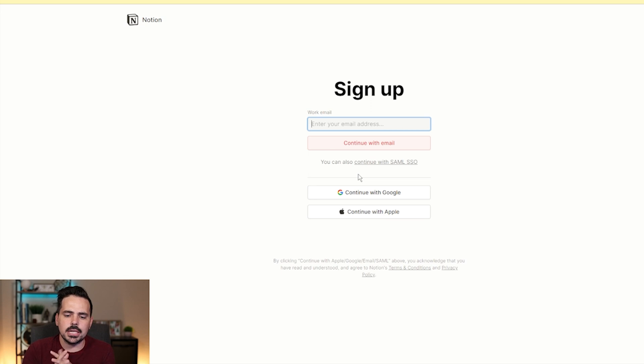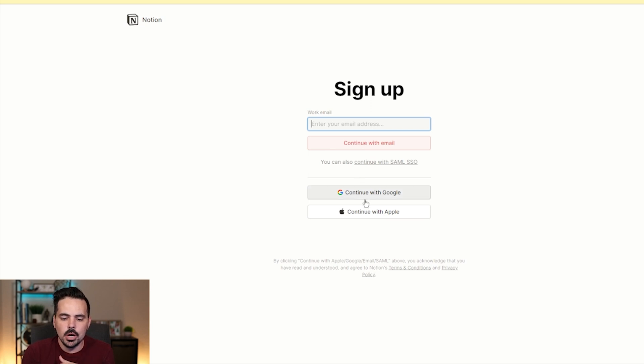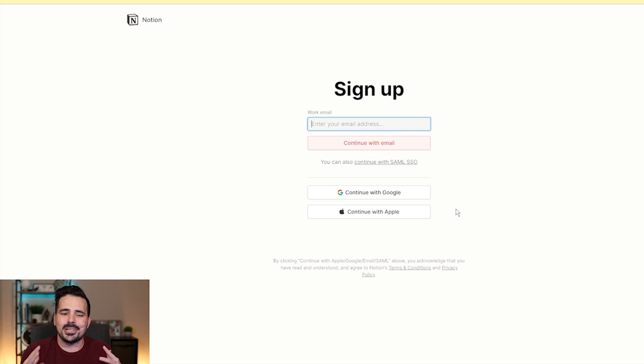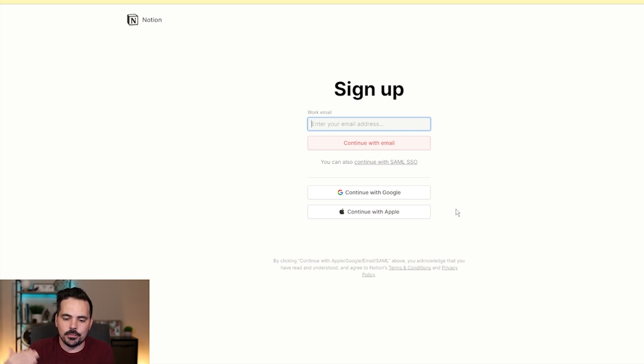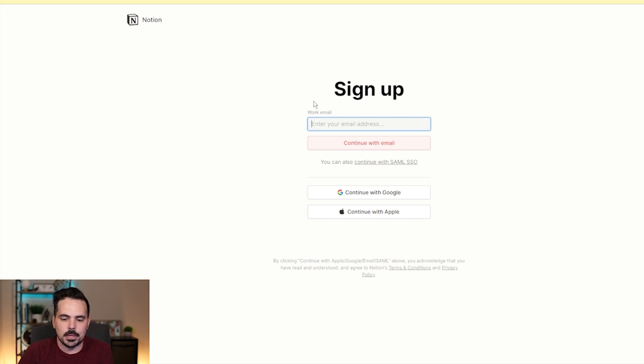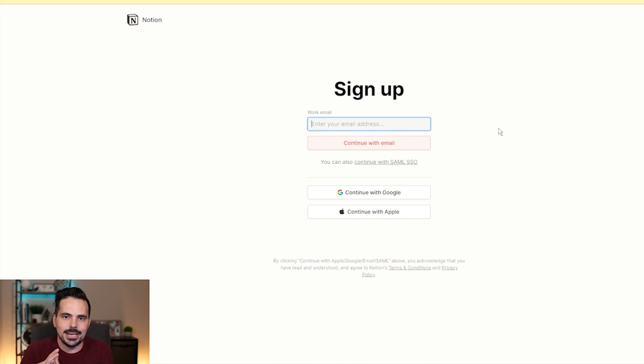Now, the first thing that's going to ask us is to sign up with an email. We could also continue with Google or continue with Apple. So if you already have your accounts kind of connected, this might actually help you jump ahead if you would like. So we're actually going to go the step-by-step process by plugging in our company email and then going on to the next step.